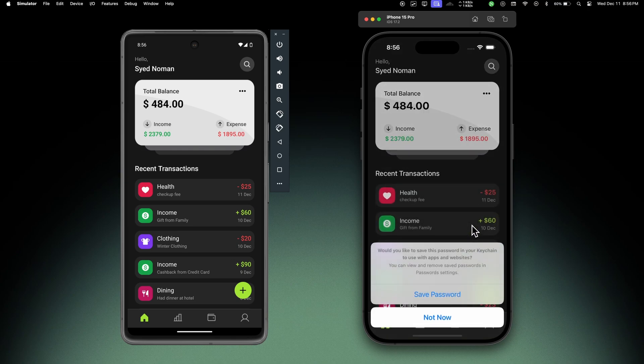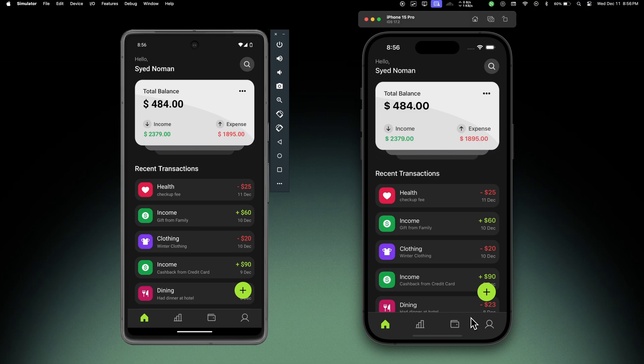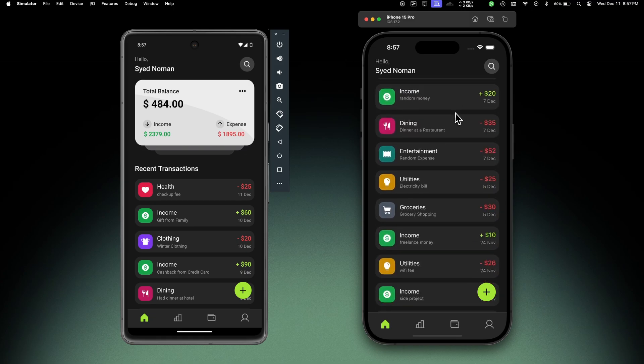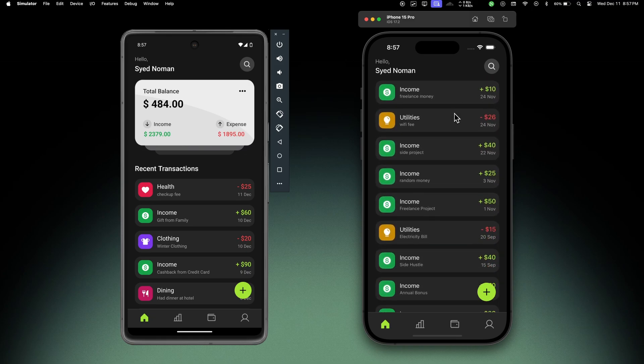Okay, so we are logged in and we are in the home tab of our application. On the top we can see a card with the total balance, total income, and total expense. At the bottom of this card we have the recent transactions. We can scroll through all the transactions.